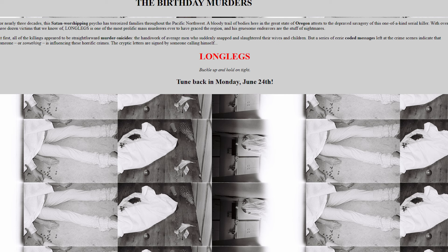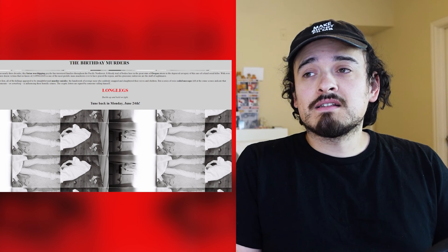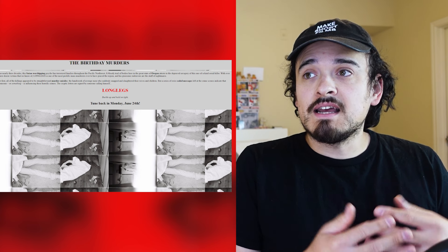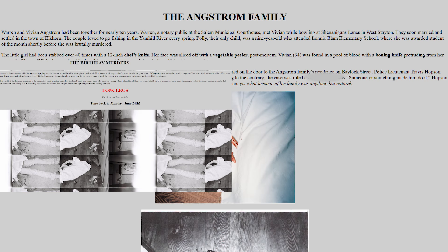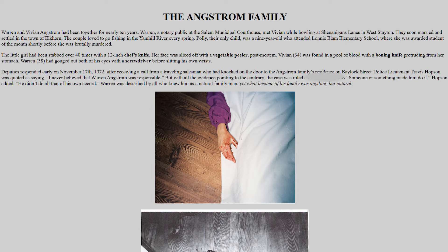So this is the Birthday Murders website, and if you go to it you'll see different cases committed by the murderer Long Legs, who is of course being played by Nicolas Cage. We last left off talking about some of these murders, and now two more have been added. I'll be using code words here and there because last time YouTube decided to age-restrict the video.